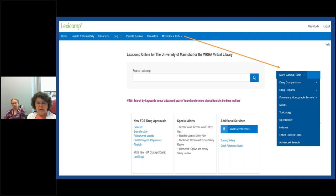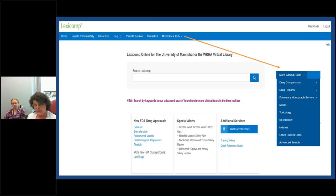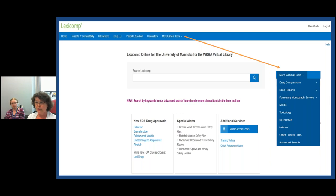Up in the top blue bar, after the home page, you see TRISEL's IV compatibility. Clicking on that, you can put in a couple of drug names or IV solution names — at least two — and it will provide an analysis of compatibility. Under Interactions, Lexi Interact provides a drug interaction analysis tool. You can do drug-to-drug, drug-to-allergy, or drug-to-food. It will do an analysis and provide you with a graded screen, and you have access to the monograph through that as well.